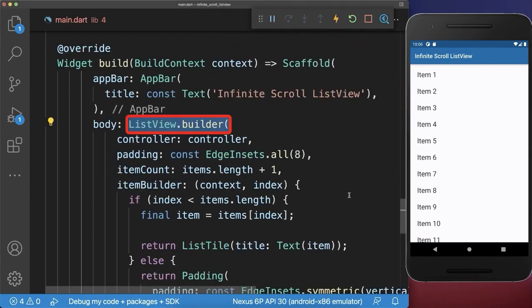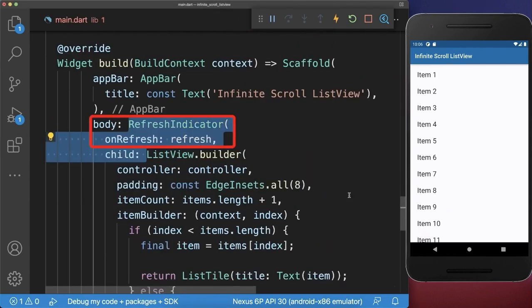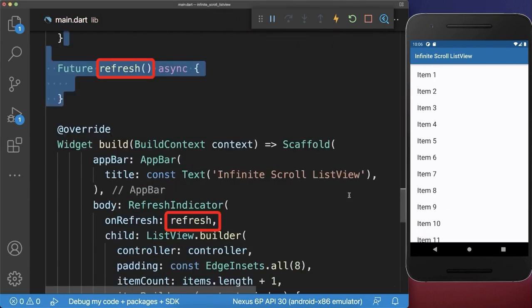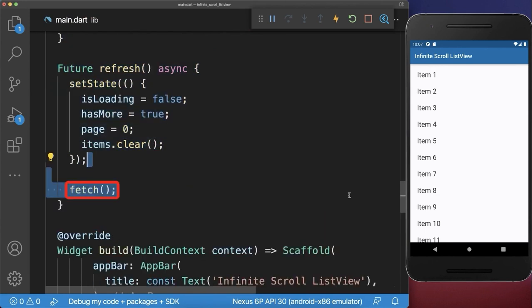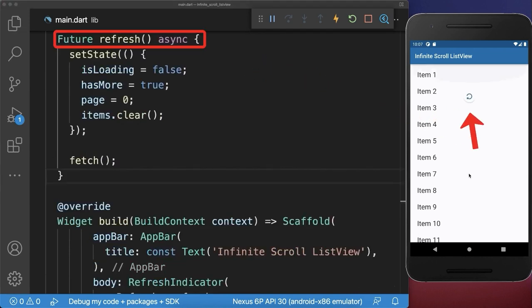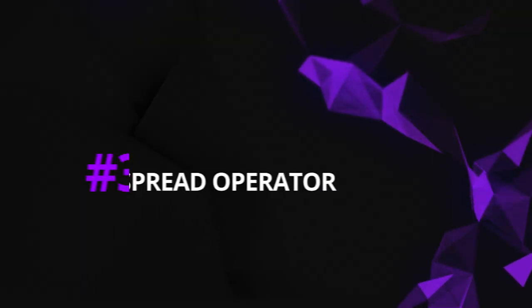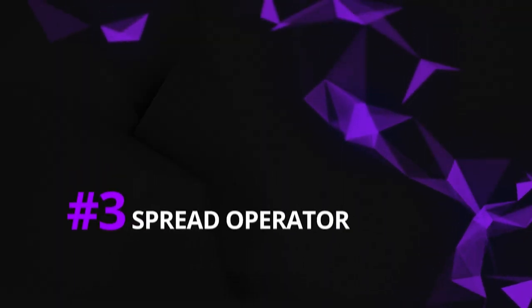And finally, around the list view we wrap a refresh indicator. Within the refresh method, we reset first of all the state and then we load all the data — our items — again. With this, you can also pull to refresh to make a server request for loading fresh data.